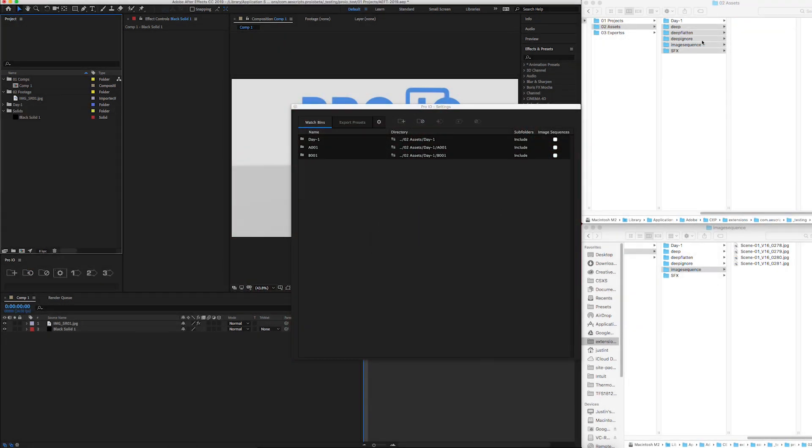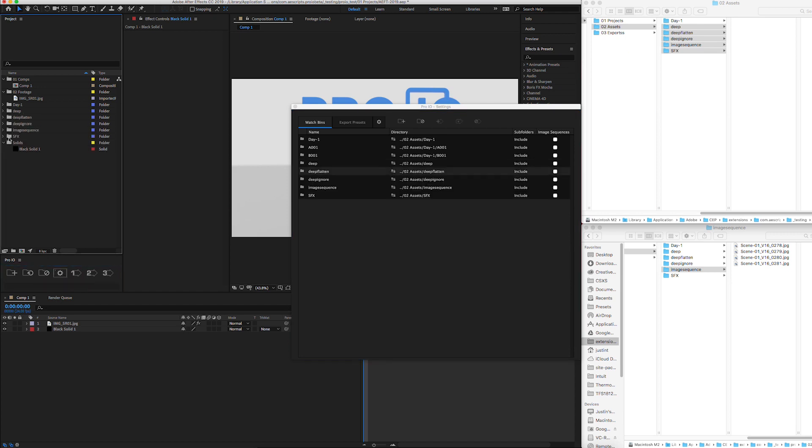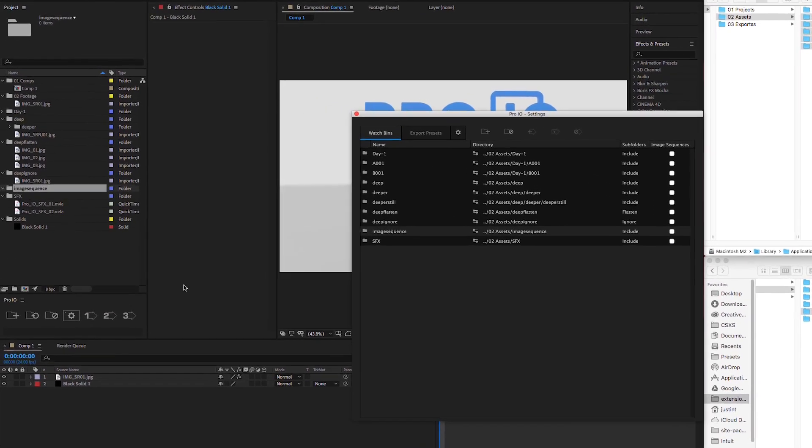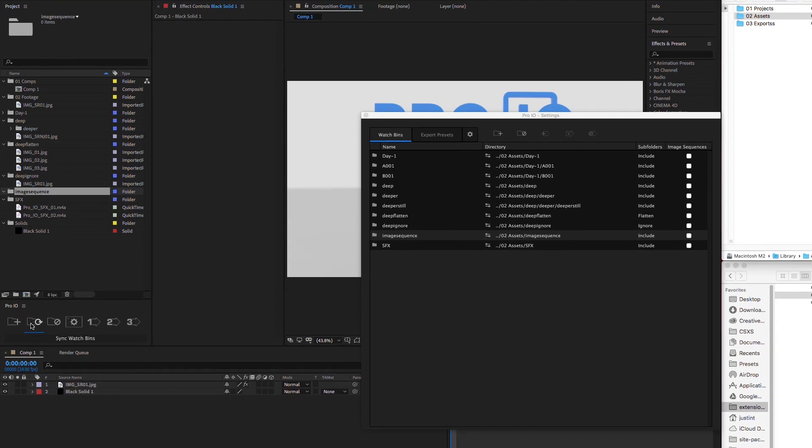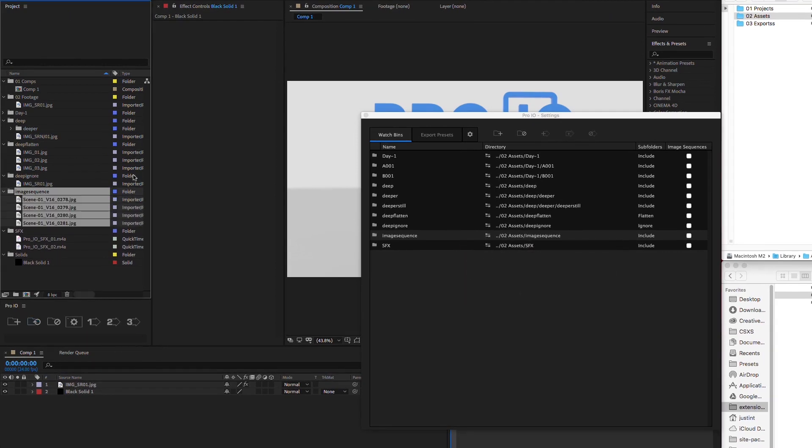You can also create watch bins by dragging and dropping folders onto the panel. From there you can customize as needed. If you only want to sync certain watch bins, just select the ones you want to update and hit sync.